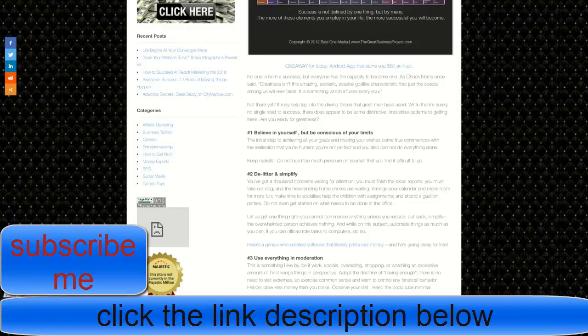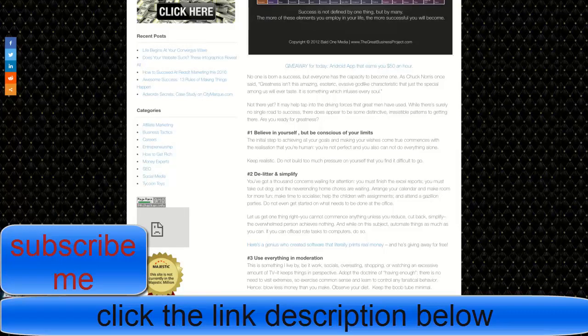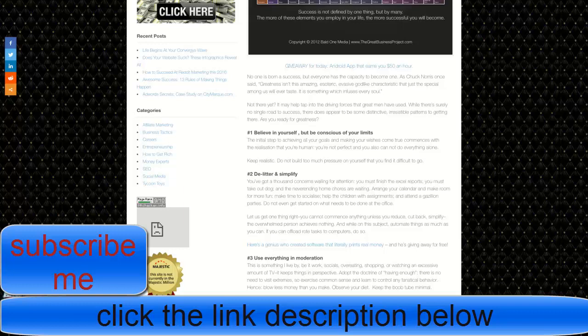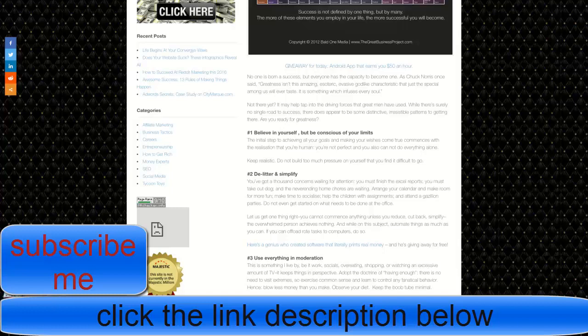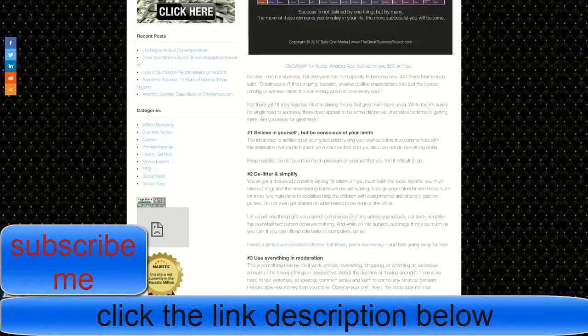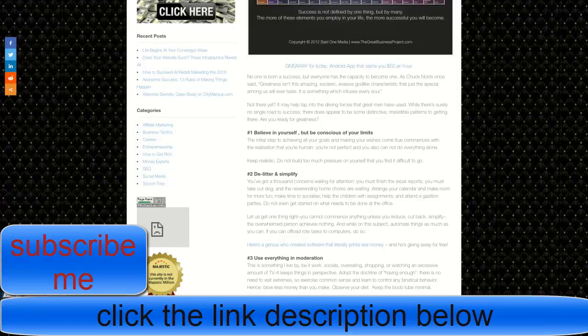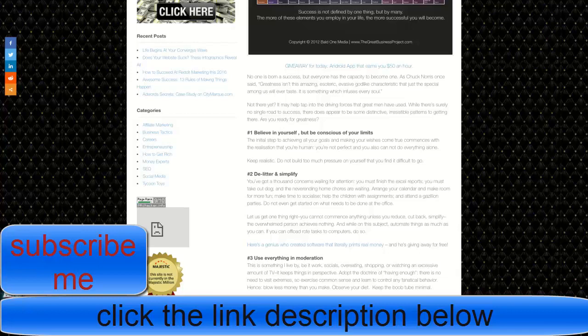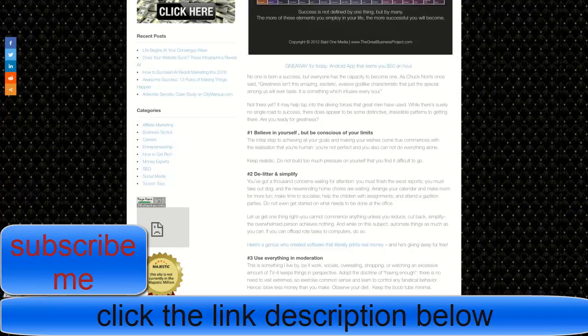Next, de-litter and simplify. What that basically means is you've got a thousand concerns waiting for attention. You must finish the Excel reports, you must take out the dog, and the never-ending home chores are waiting for you. Arrange your calendar and make room for more fun. Make time to socialize, help the children with assignments, and attend a gazillion parties. Do not even get started on what needs to be done at the office.